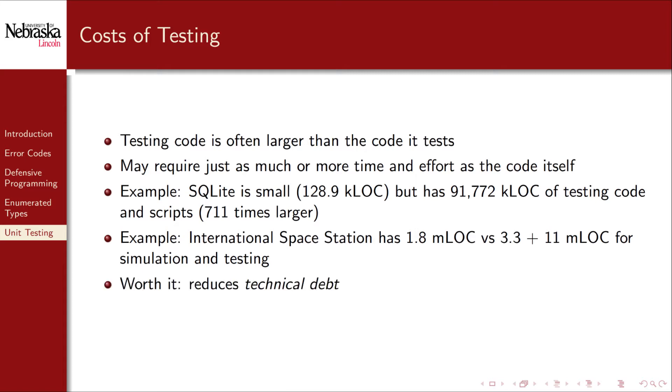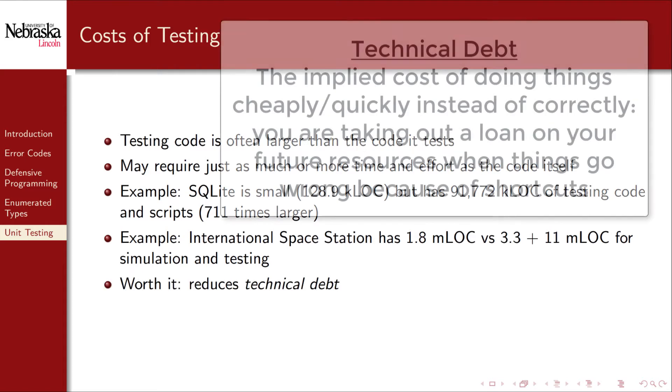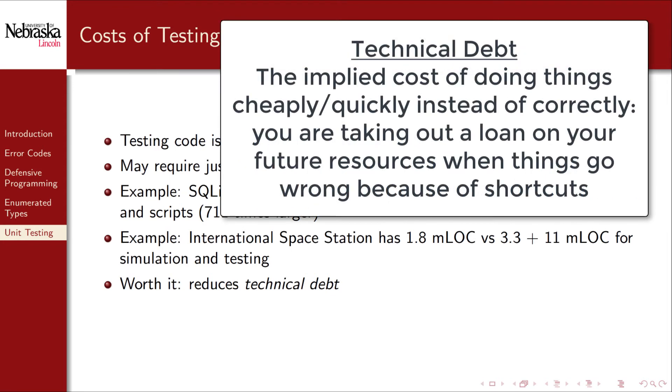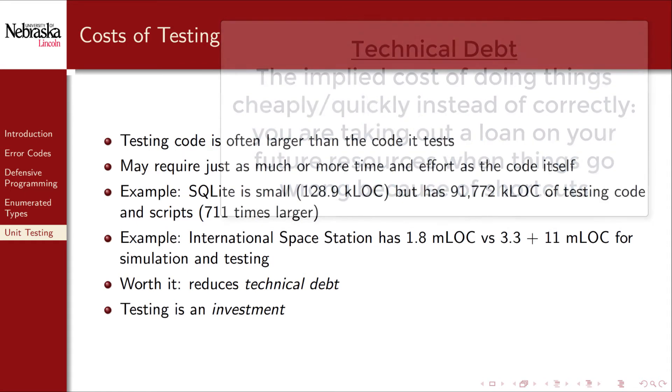This added cost is often worth it, as it reduces technical debt and costly bugs. That is, testing is an investment which has an upfront cost, but which pays dividends later on.